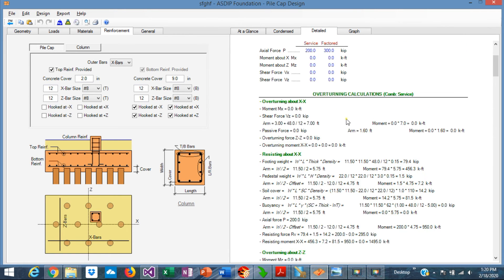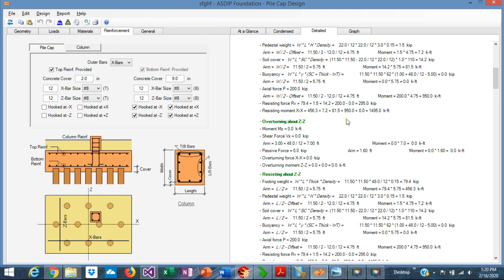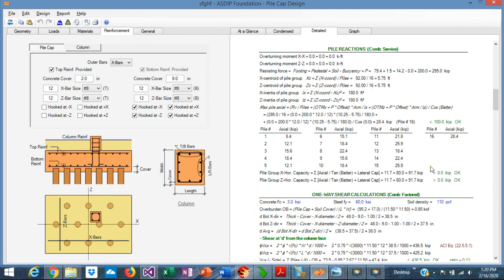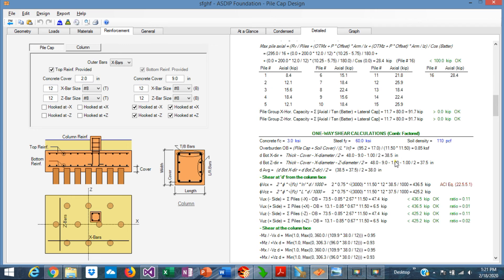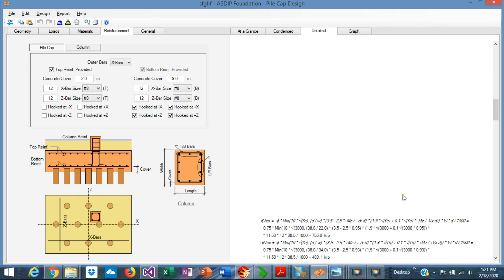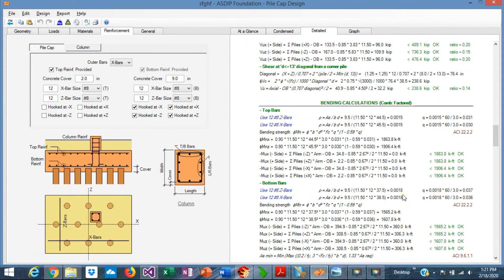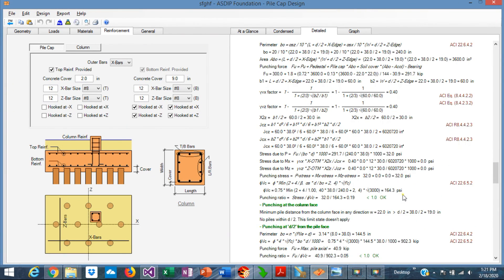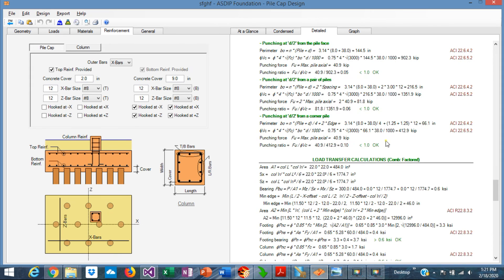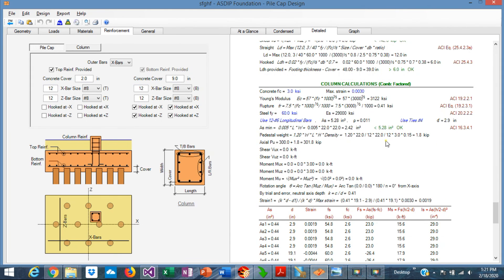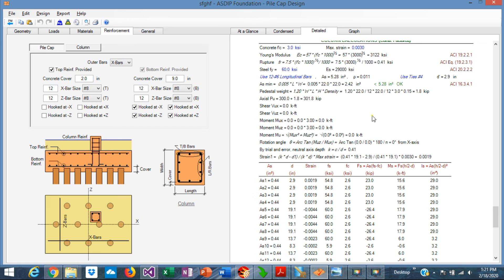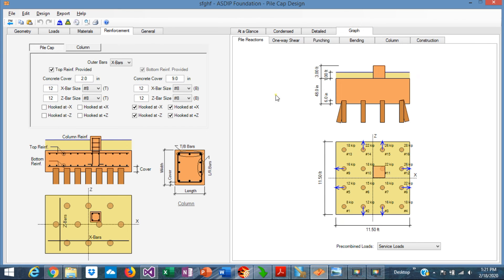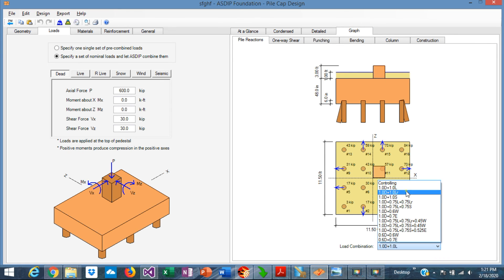In the Detail tab, a more detailed set of calculations is provided step by step, with all formulas exposed. This includes load transfer, column calculations, pile reactions using the formula explained earlier, one-way shear calculations with the controlling load combination, bending calculations, and punching shear calculations with all formulas shown. Graphics can be sorted by load combination as well.